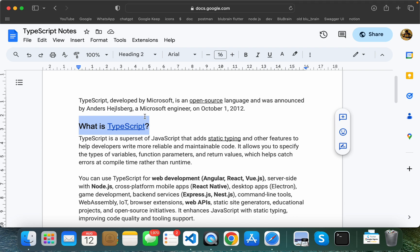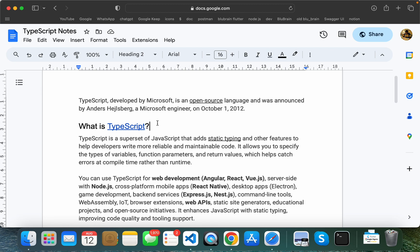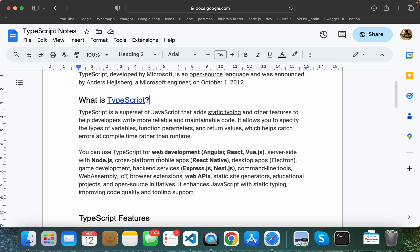So where does JavaScript fit in? TypeScript builds on top of JavaScript. If you have TypeScript, you write code in TypeScript and then use a compiler to convert it. After compilation, you get JavaScript output.